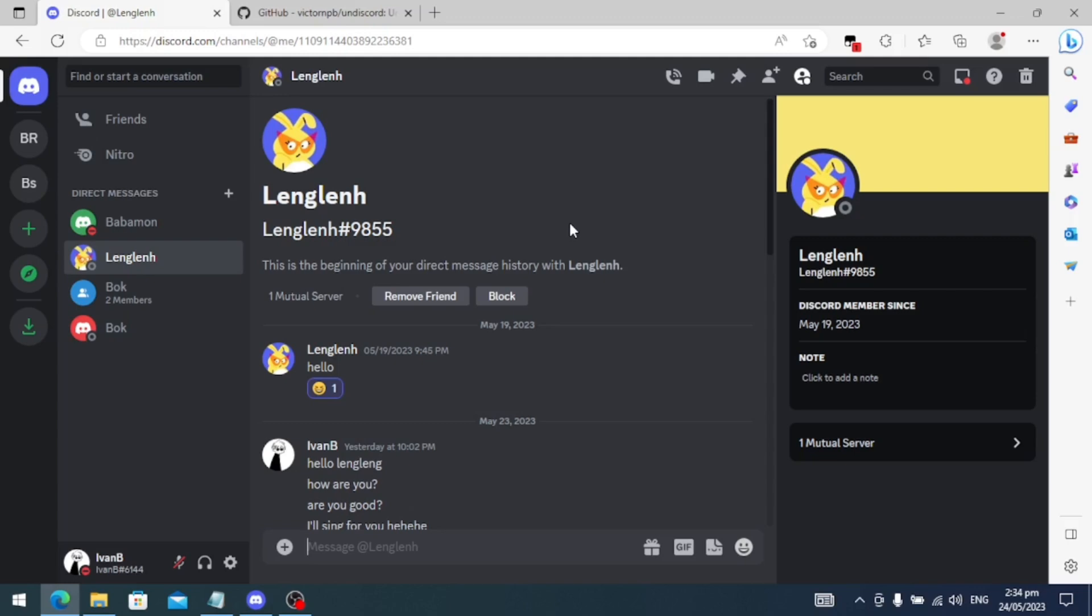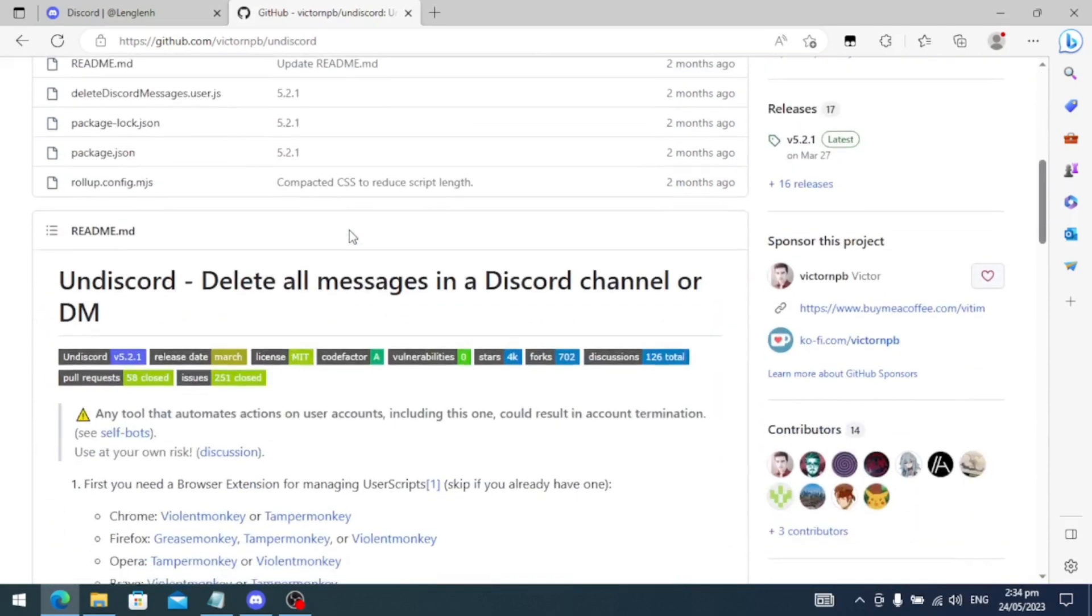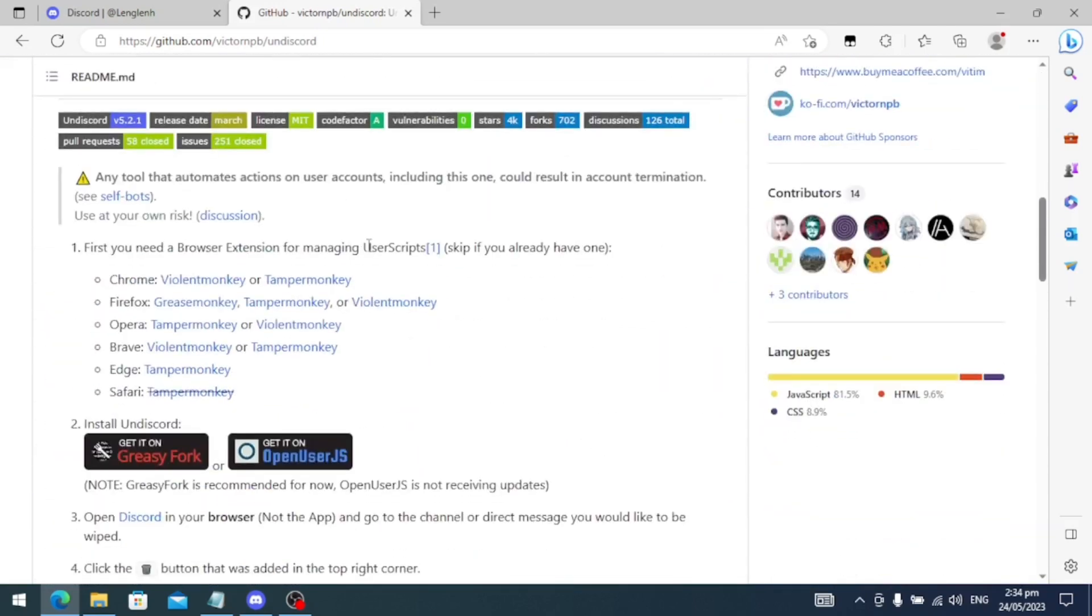First, you need to go to Undiscord by GitHub. Just search it in Google and all you need to do is install one of these plugins depending on what browser you are using.